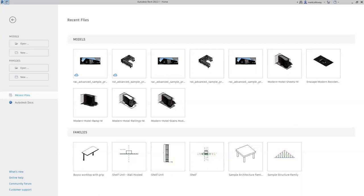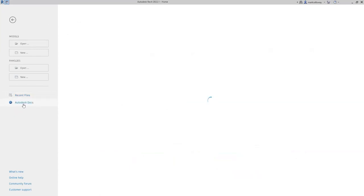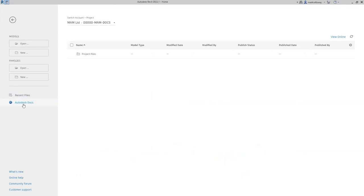Looking at my Revit home screen and recent models, you can see we've got two here. I've got a little cloud icon on the thumbnail pictures — this denotes that these files are saved onto the cloud and not locally on my network. I've pre-saved these onto a project I've created specially for today. To open them, I can click on the recent files or go to the Autodesk Docs option in the bottom left-hand corner, navigate any project I have access to, and open the file directly from there.